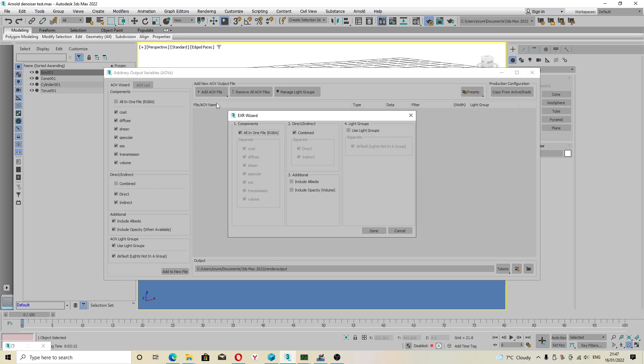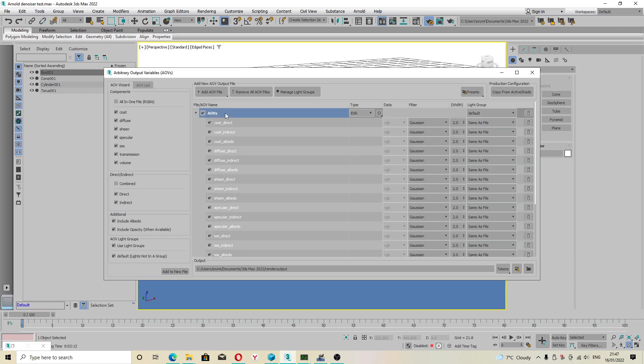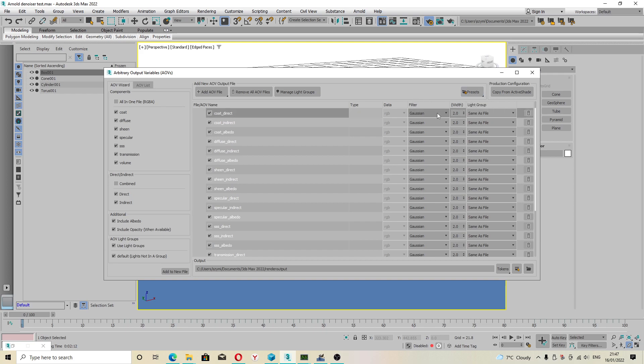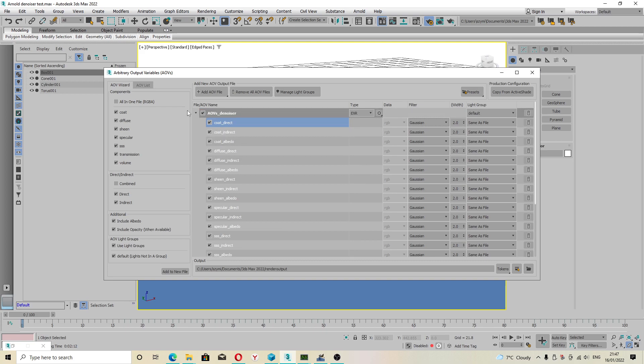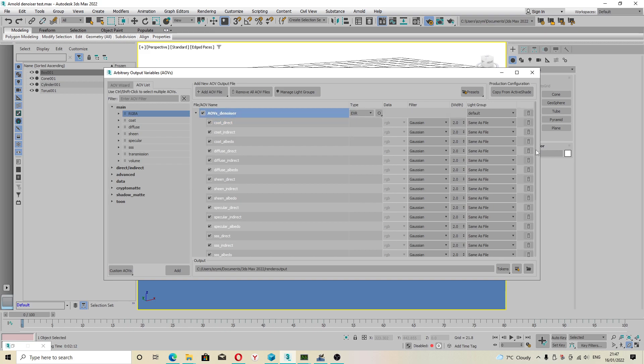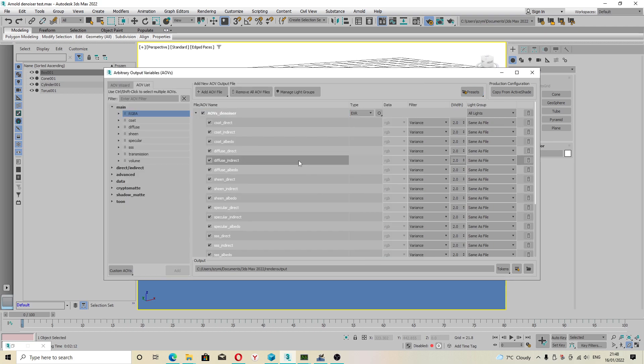EXR wizard. Use light groups, we need that. Also, I wanted to show you something, because I got presets. I can load my presets, but you also have to set to variance. I will show you how to add this. We will add RGBA. But because this takes some time, I can load my preset which I saved already.